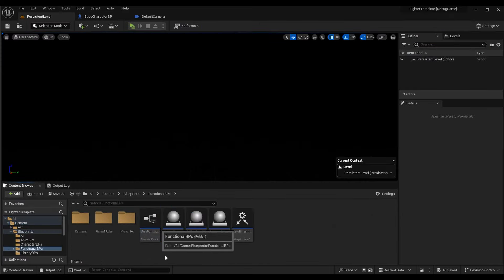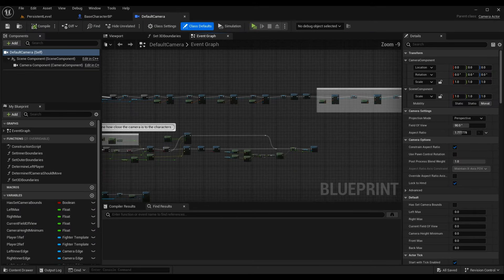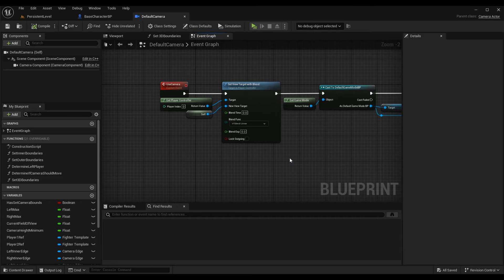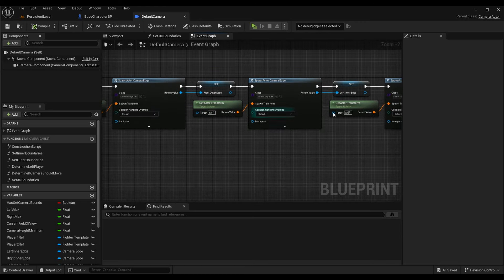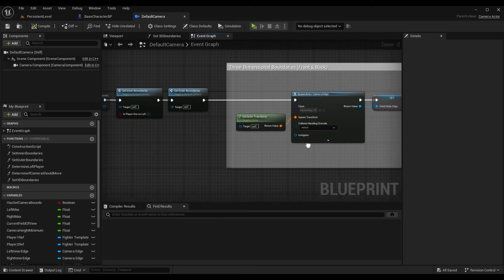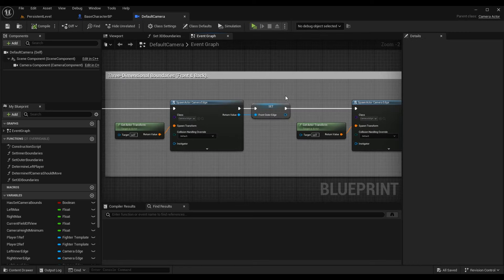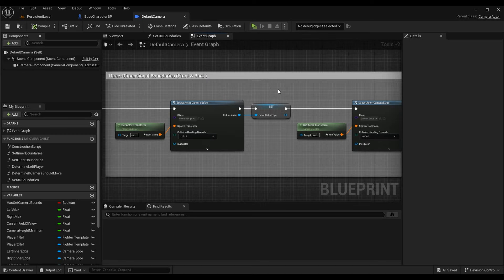Once that is done, go to your default camera — for me that's in Blueprints > Functional BPs > Cameras > Default Camera. This is our default fighting game camera. In the event graph we have the event Use Camera, which fires whenever we load up a new level through level streaming or restart the match. It spawns the proper camera edges: left outer edge, right outer edge, left inner edge, right inner edge — all our boundaries for the left and right walls. I've also added new behavior today in a comment: three-dimensional boundaries for front and back.